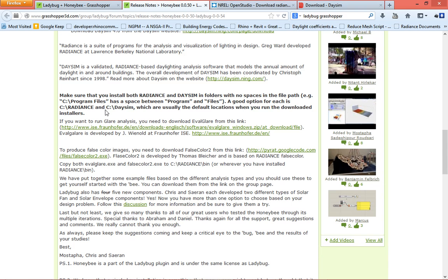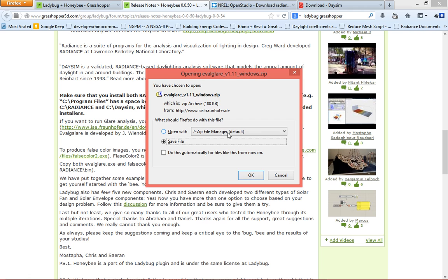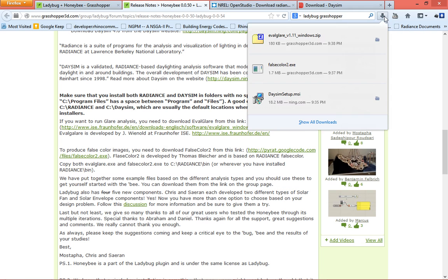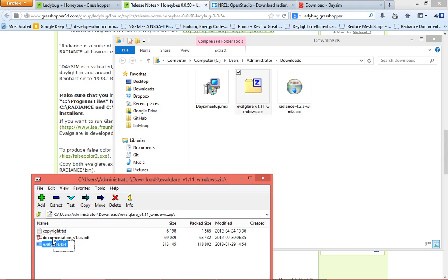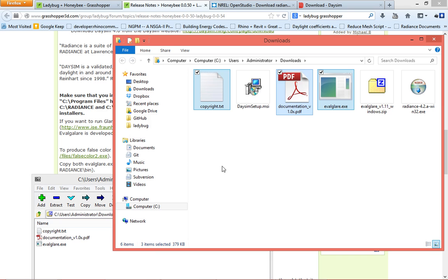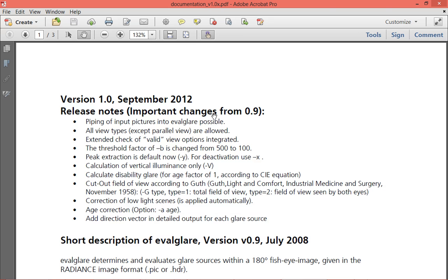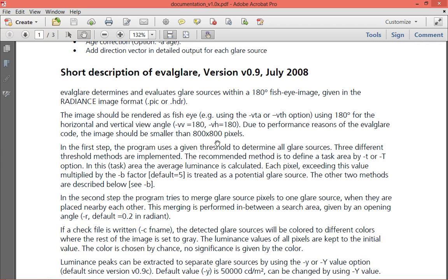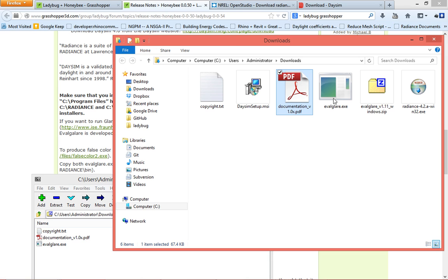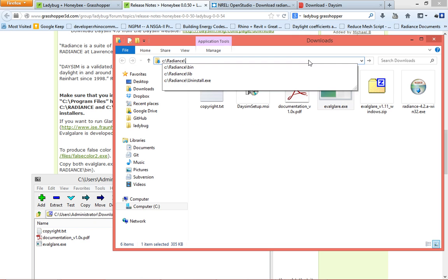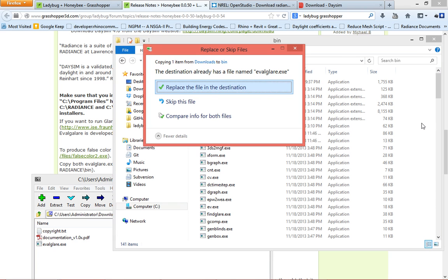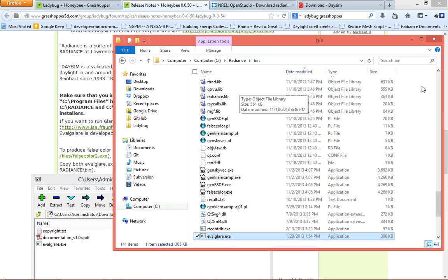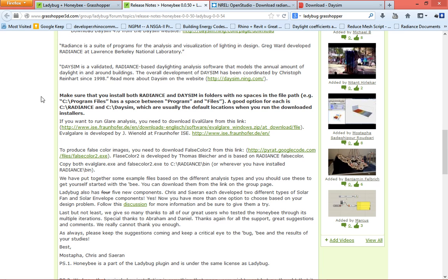And the last step is to download the Glare, Evolved Glare, if you want to run Glare analysis with Honeybee. So you just go ahead, click on this link. There will be a zip file. You save this one. I open this. So this is how Evolved Glare comes. You get a copyright.txt file. There is a really good documentation. You can go and read it if you want. And basically what I implemented inside the component is based on this documentation. And all you need to do is just select Evolved Glare. Copy it. I press Ctrl C. And then I go back again to C backslash Radiance backslash bin. And I paste it here. And I think I already have it. But for you, it should be copied. It should be copied for me to ask if I want to overwrite. Done.